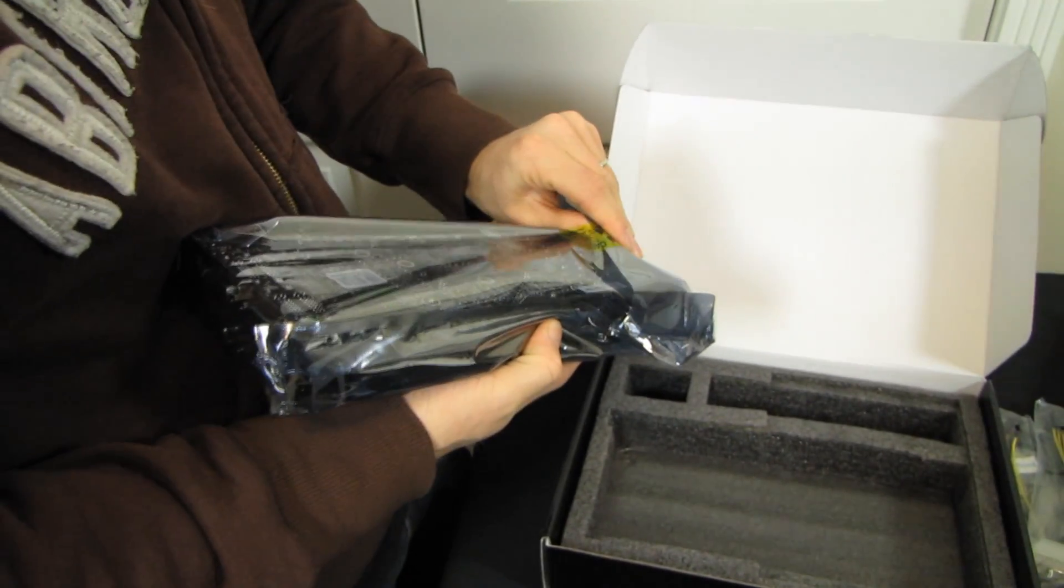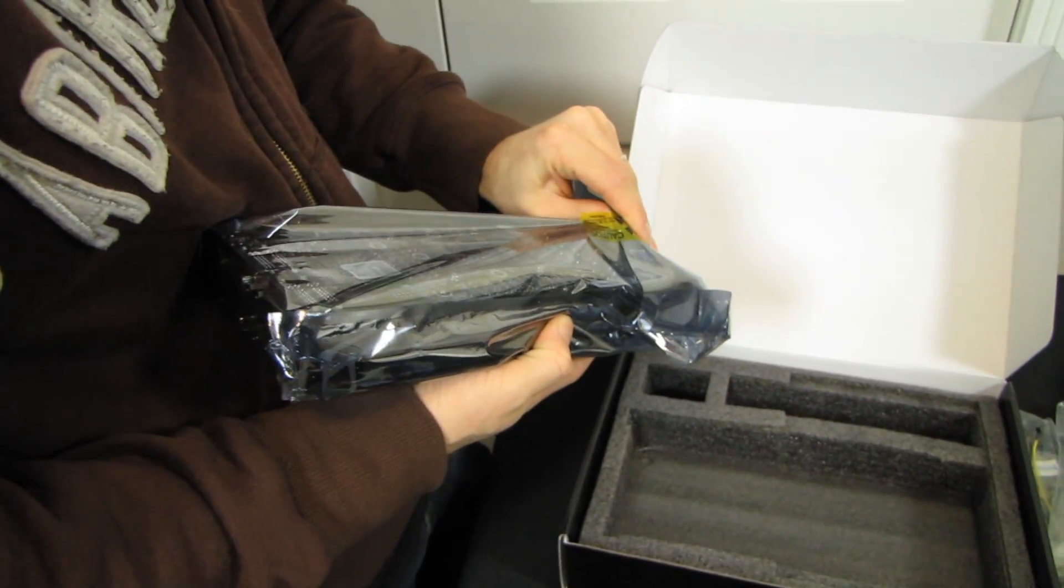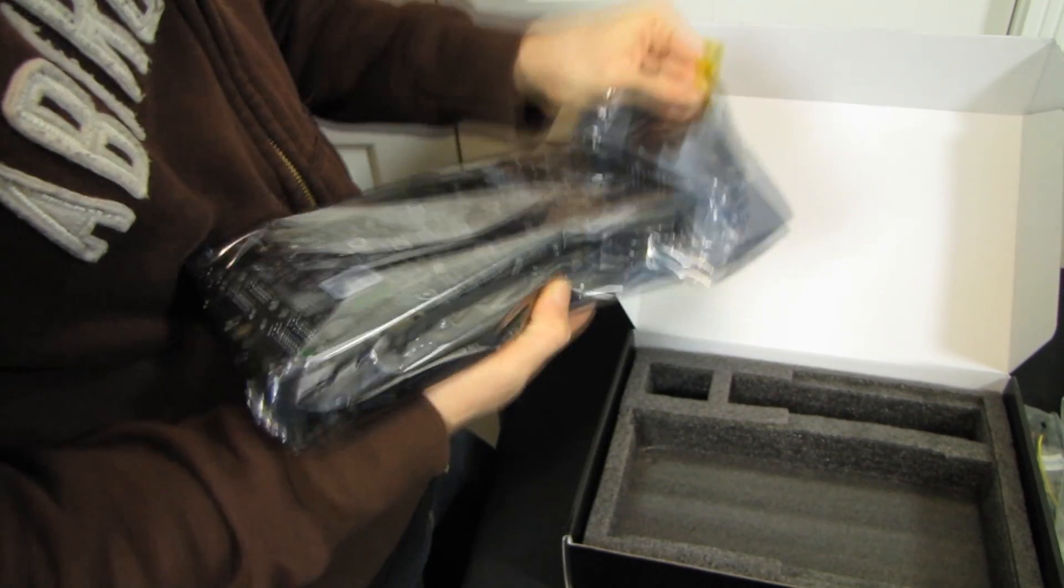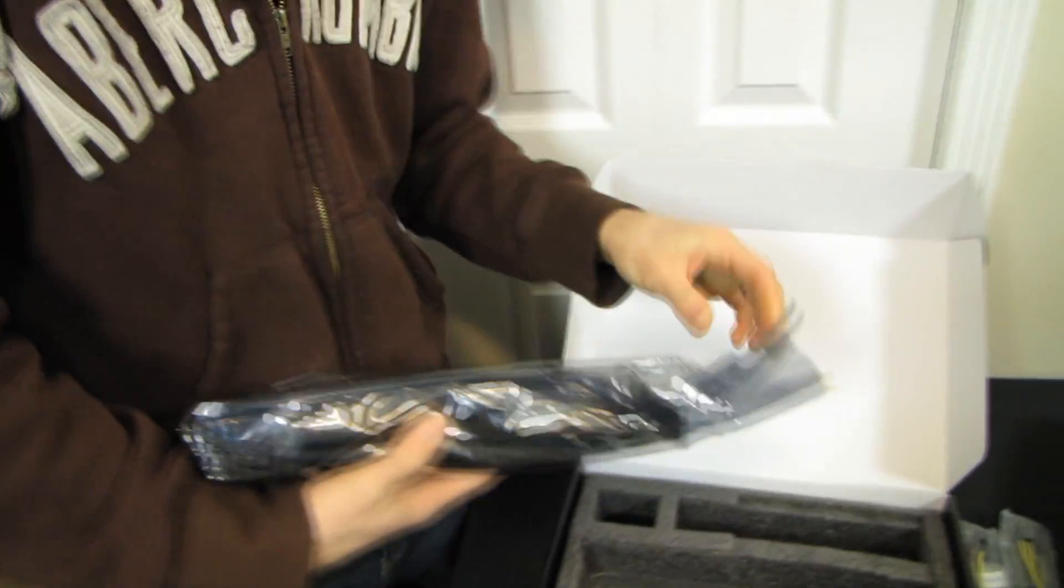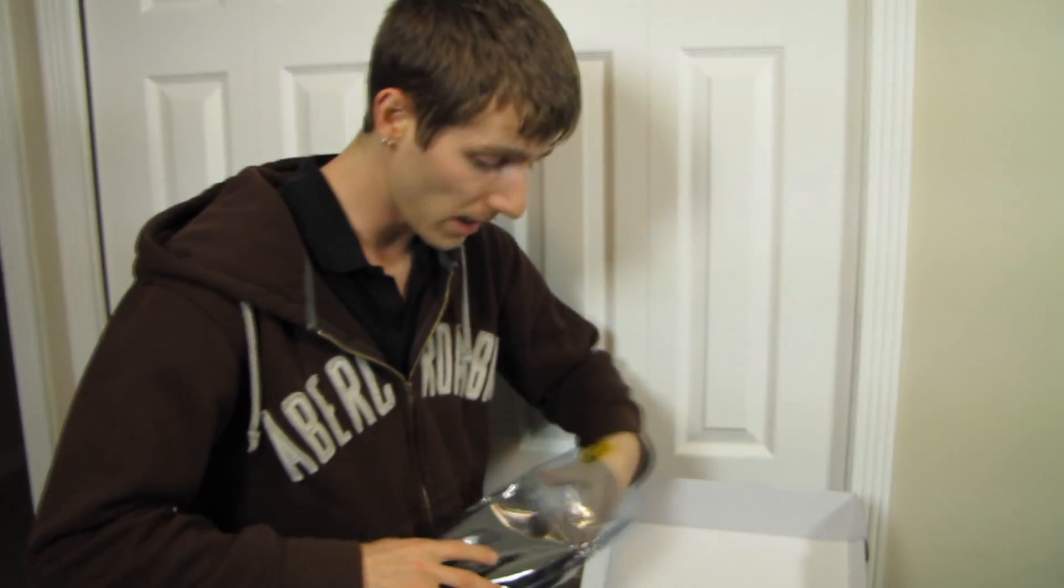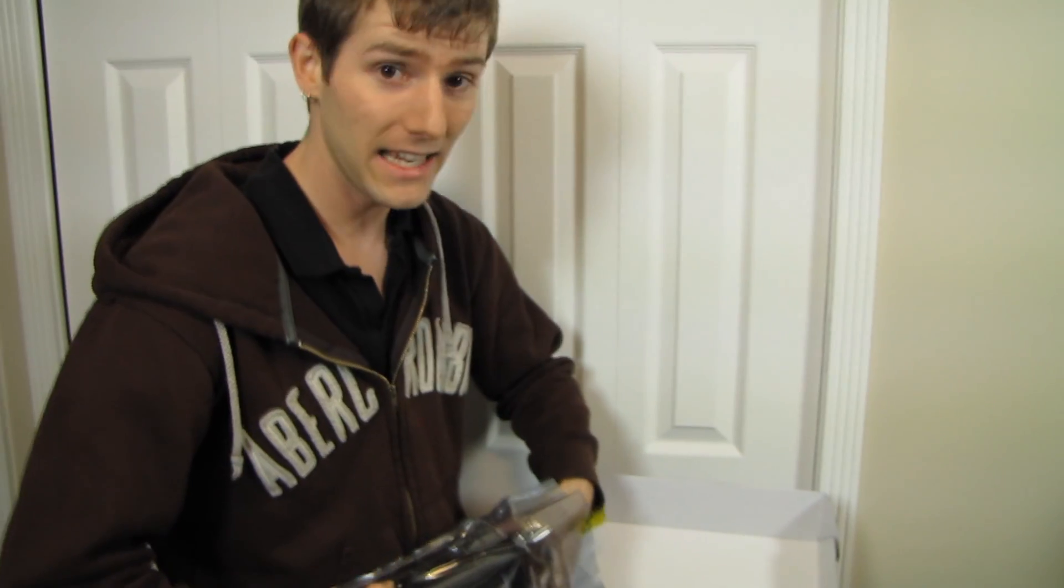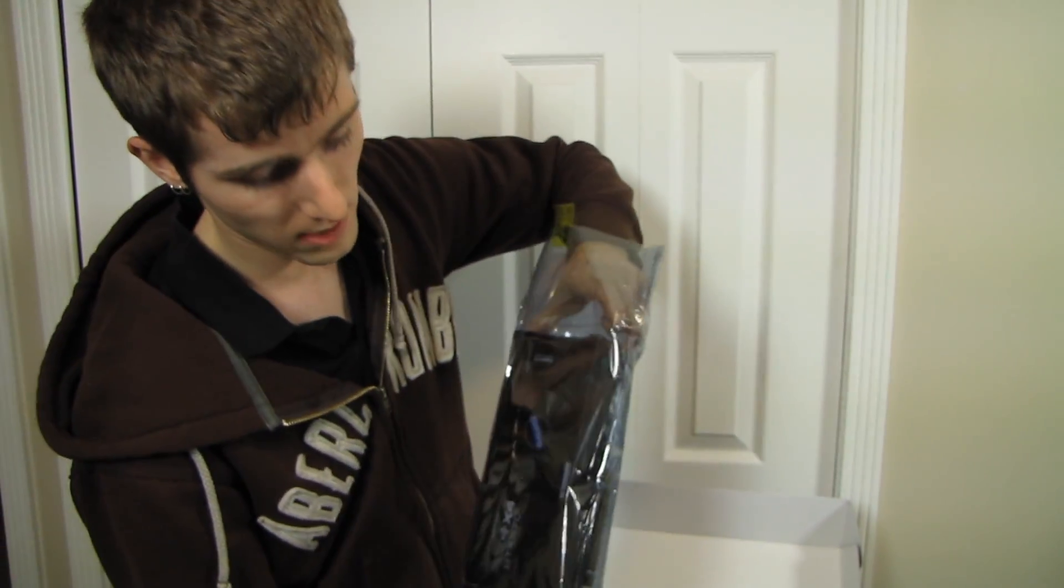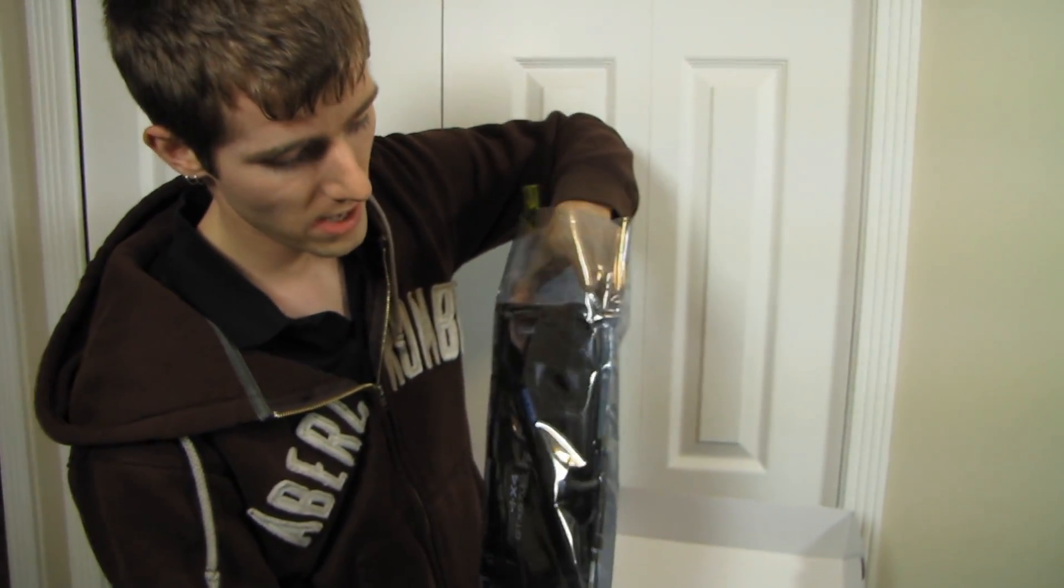Although if you're still using a power supply that's only got molex connectors to plug into your graphics card, it's probably time to think about upgrading anywho.